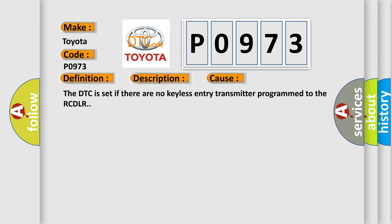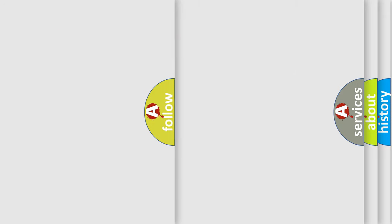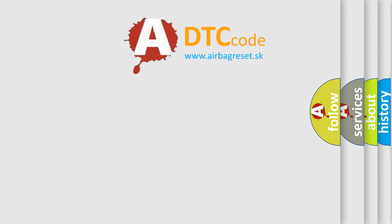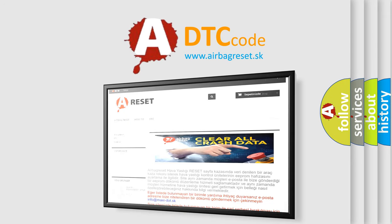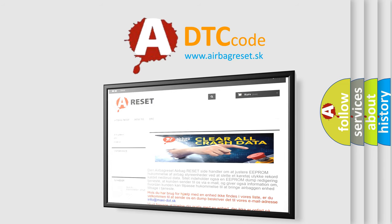The Airbag Reset website aims to provide information in 52 languages. Thank you for your attention and stay tuned for the next video.